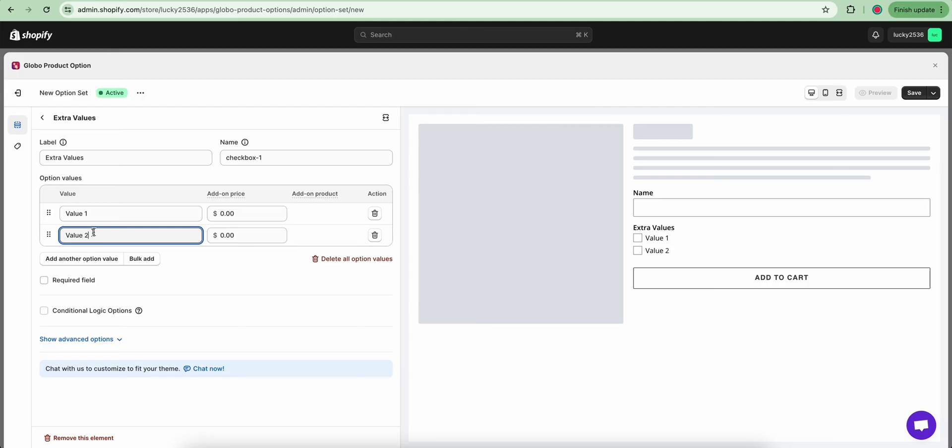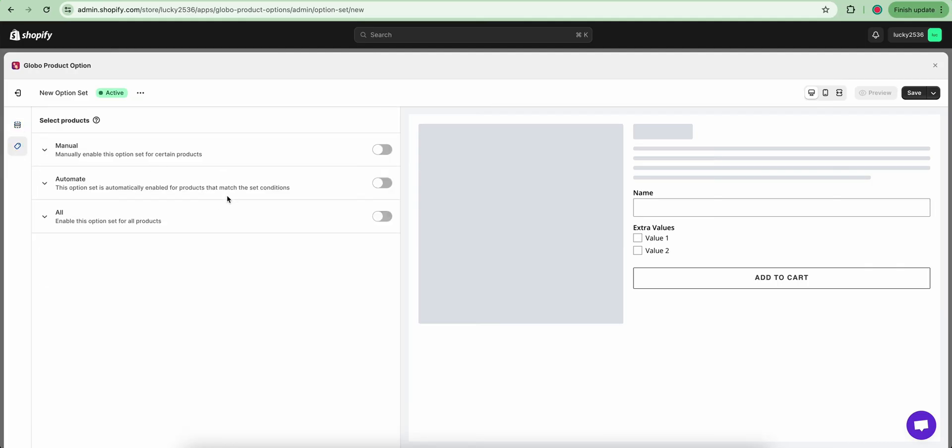So we have two new option elements called Name and Extra Values. Now the next step is attaching this new set of options to your products by clicking on this tag button.